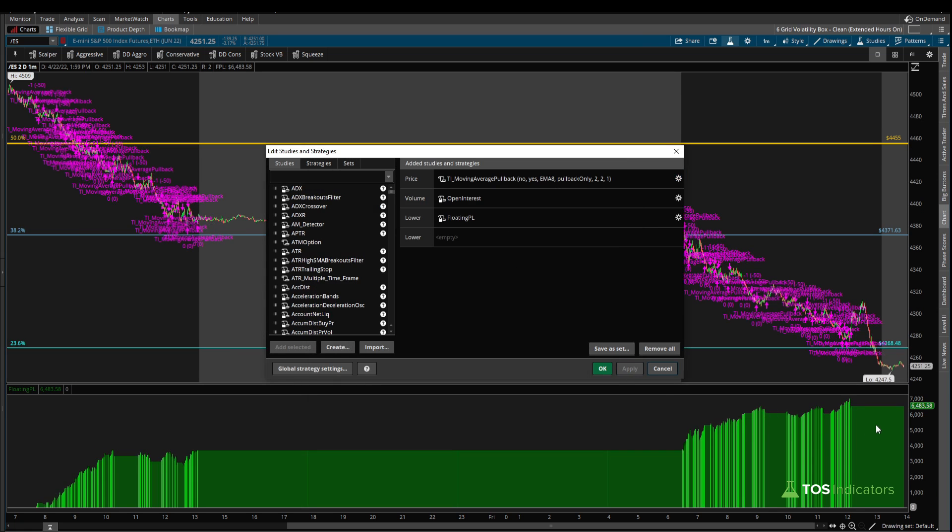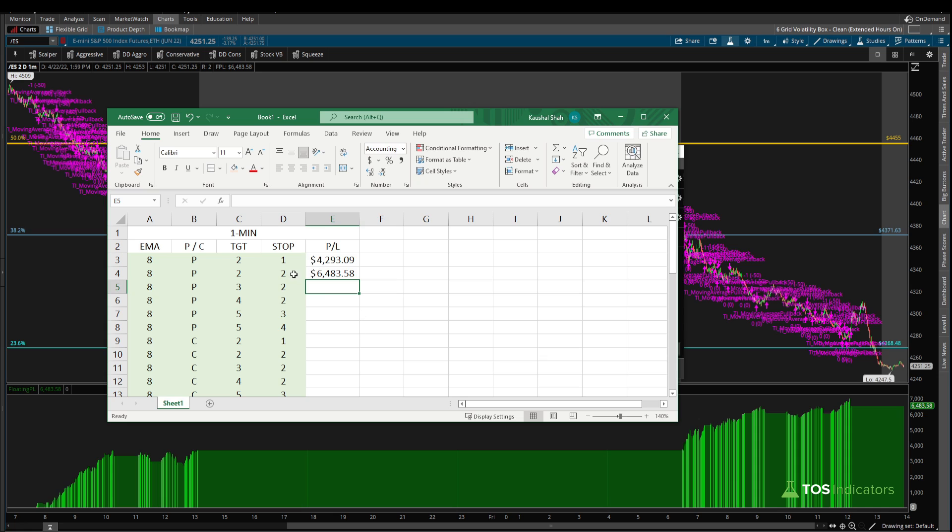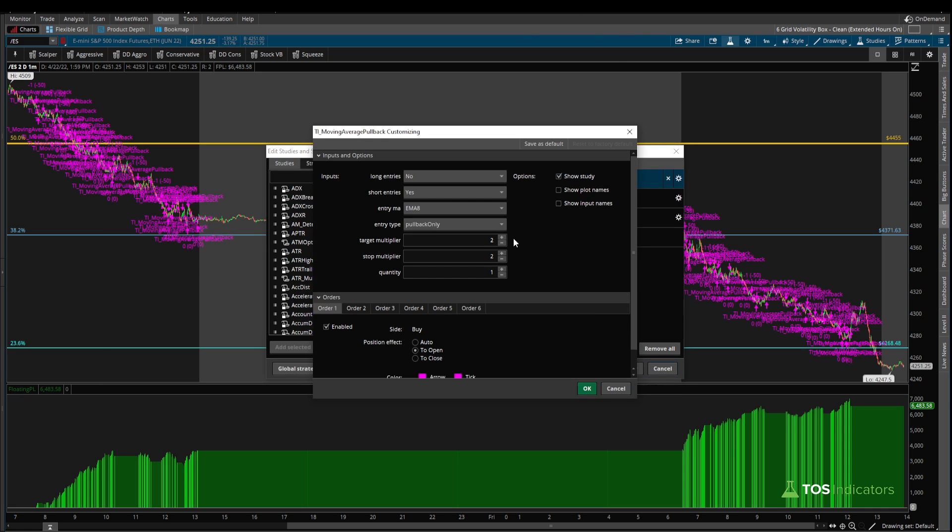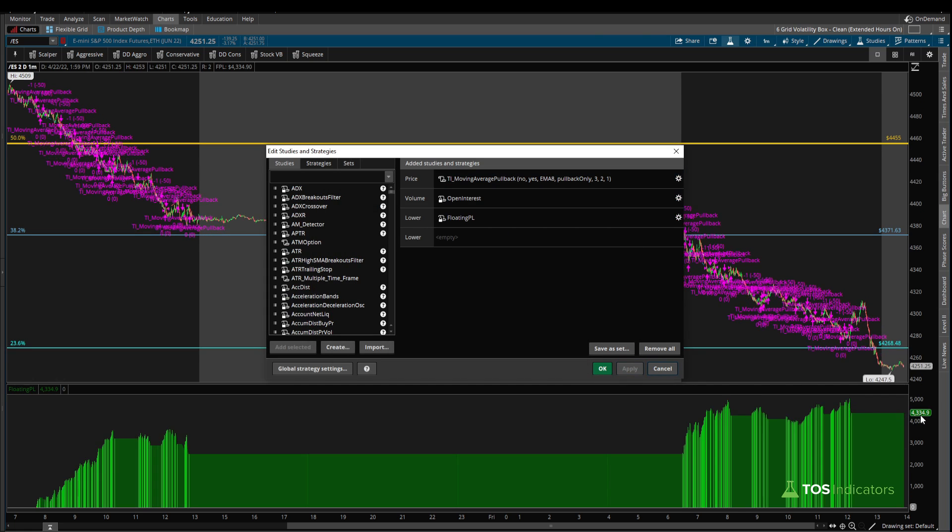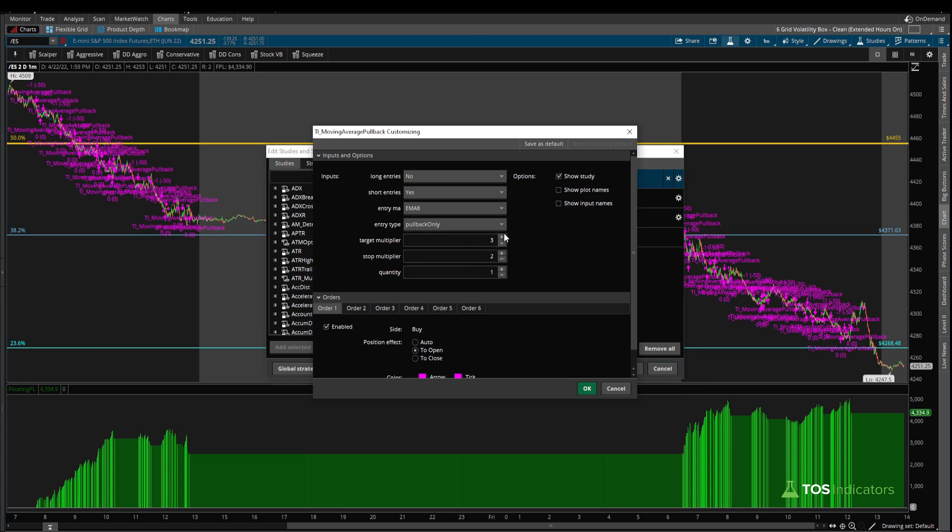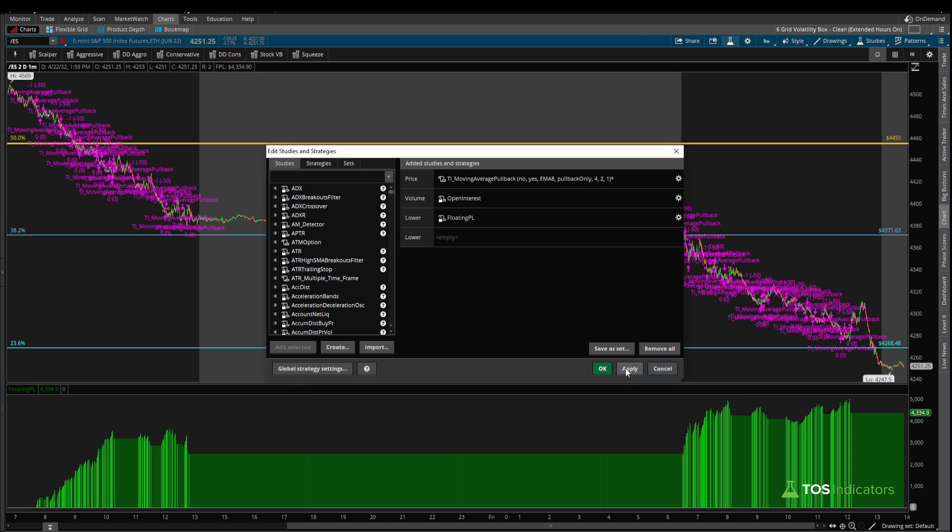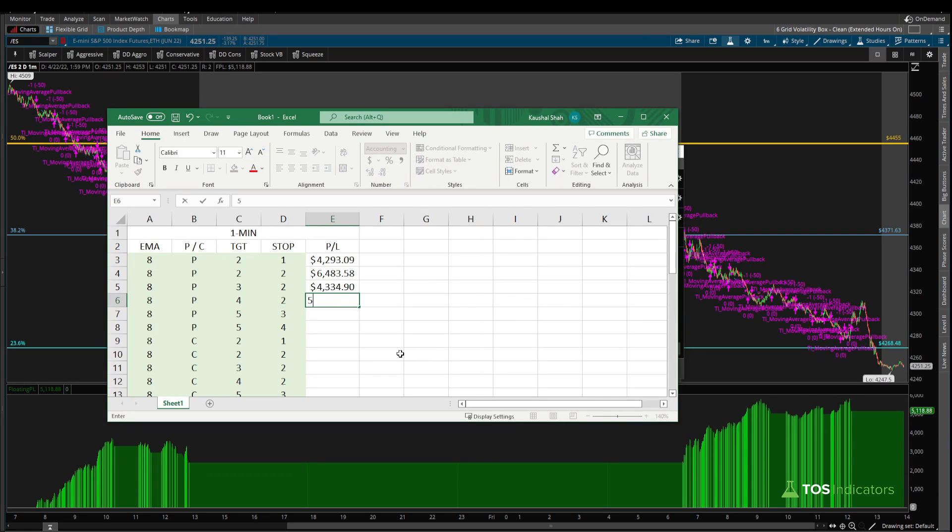Now we come back in, we're changing one of the parameters. We're increasing our stop from a two ATR target to now a two ATR stop. That's the next test. Click apply, we can see this number changes to 6483.58, so it increased. A wider stop here helped improve the P&L. Let's see what keeping that stop now at a two ATR stop but going for a wider target looks like. I adjust our target this time to a three, click apply—that's dropped the P&L.